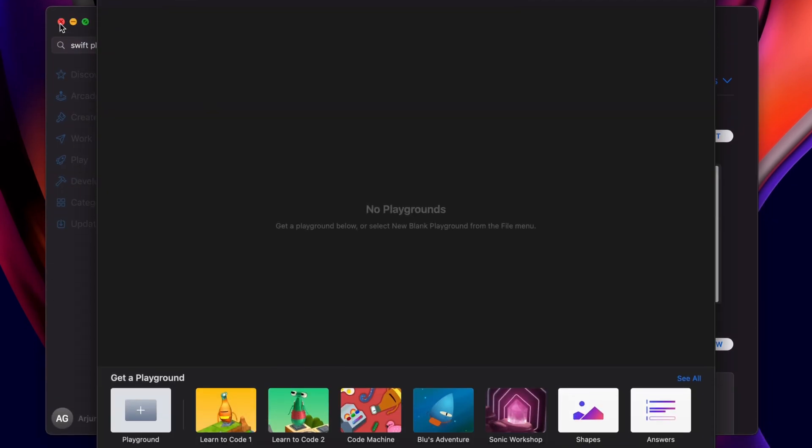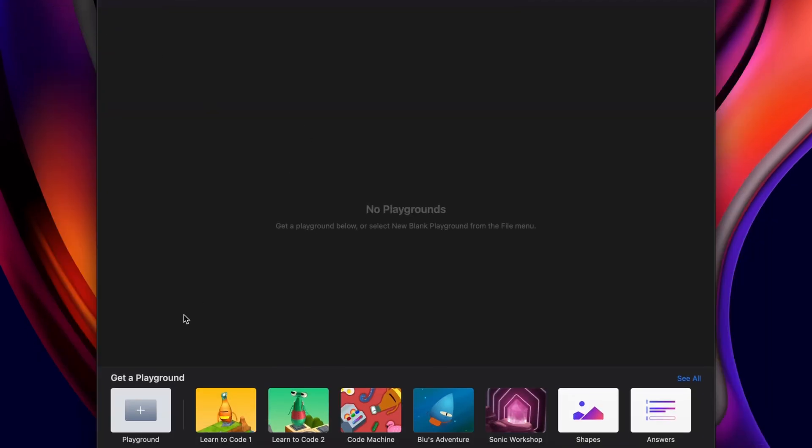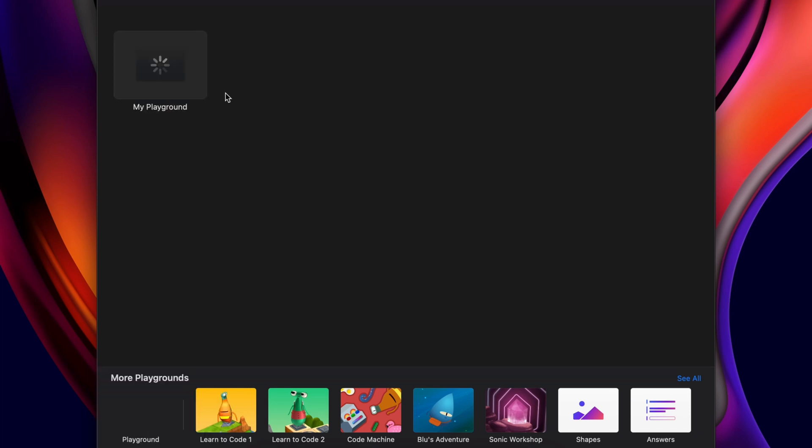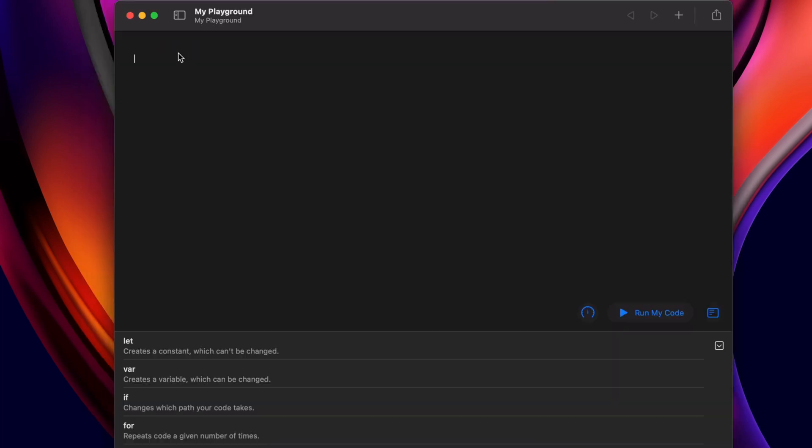This will open Playgrounds, and down here you can see the option to create new Playgrounds. Just click on that to create my Playgrounds, and here we just need to write the program.